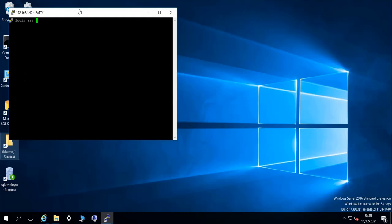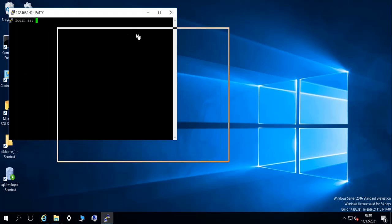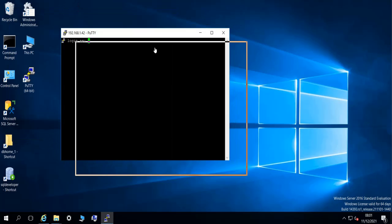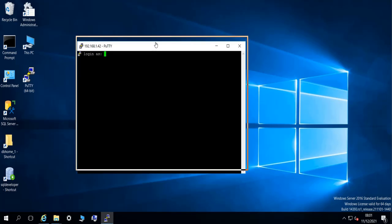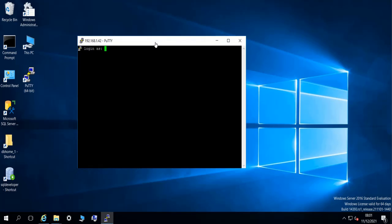So here it's asking me the username that I want to connect with to this machine. I can connect with a user called Oracle or I can connect with the root user. I prefer to use the regular Oracle user, so I'm going to do Oracle. And then it's going to ask me for the password of course, so I type my password.